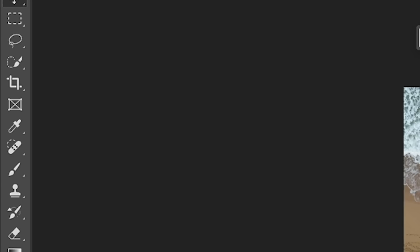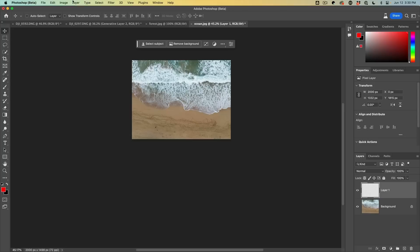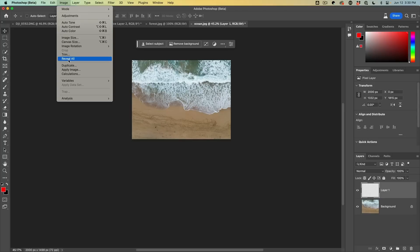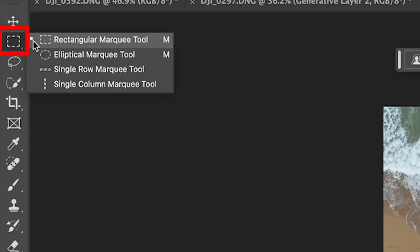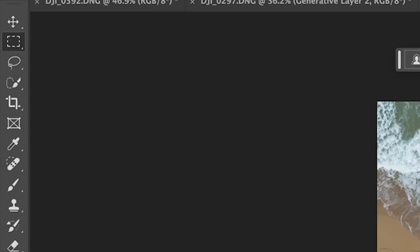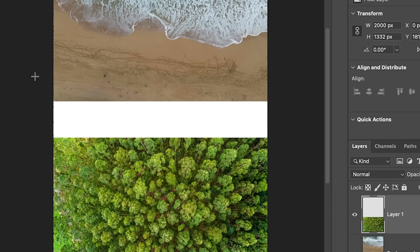You probably think I'm going to go for the Crop tool, but I'm not. I'm going to use Image > Reveal All, and that shows the entire canvas. Now let's grab our Rectangular Marquee tool — watch Generative Fill actually create a whole new area to blend these together in a realistic way.